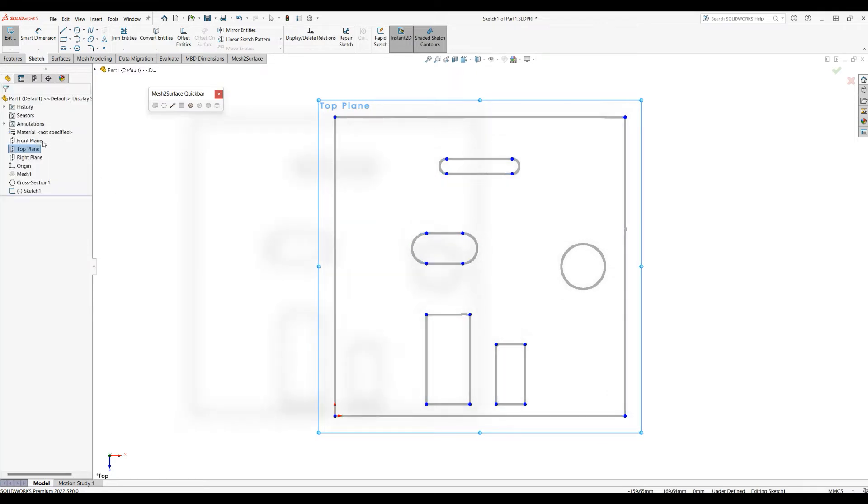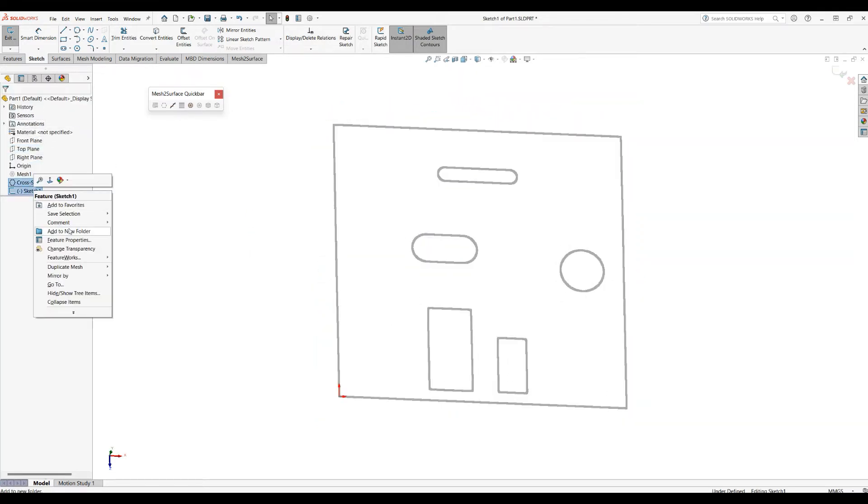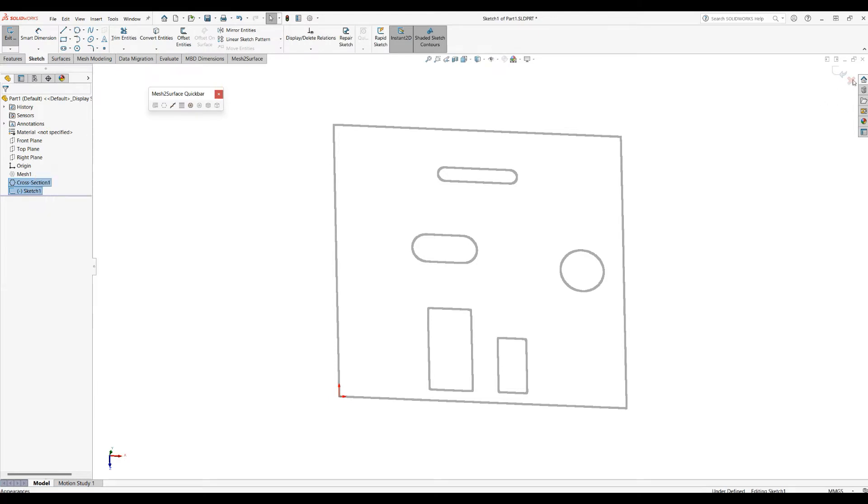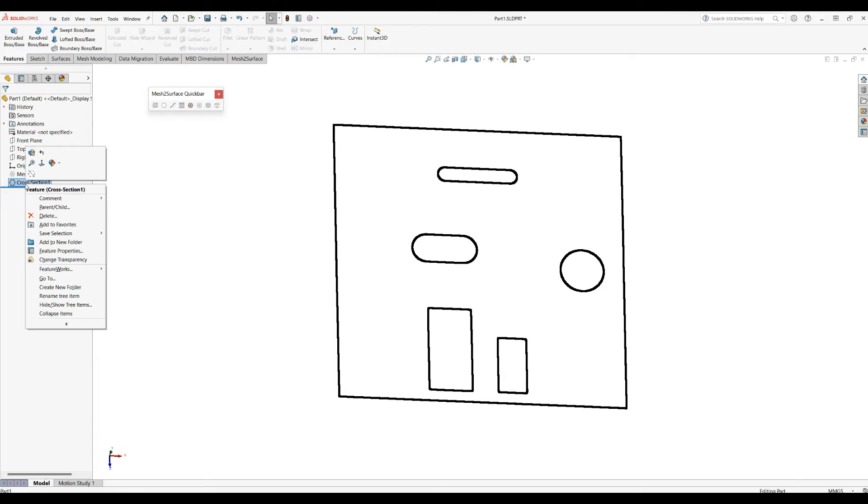To demonstrate this, I'll cancel and delete everything. I need to exit the sketch mode and temporarily delete this cross-section.